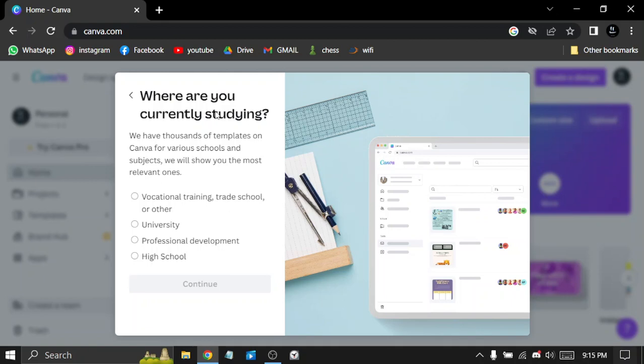Where are you currently studying? Hmm, well this should be a secret.